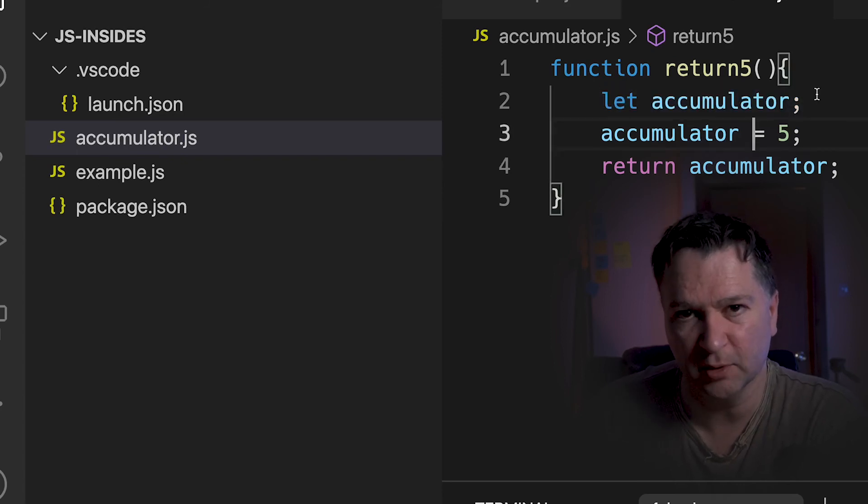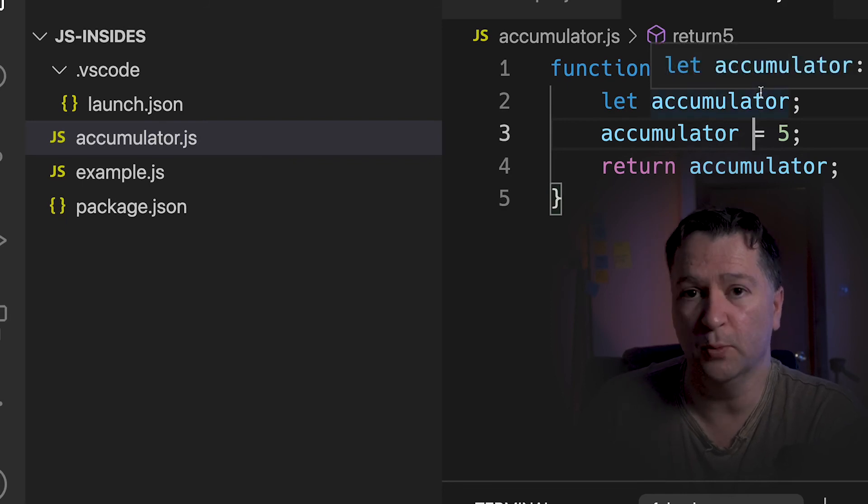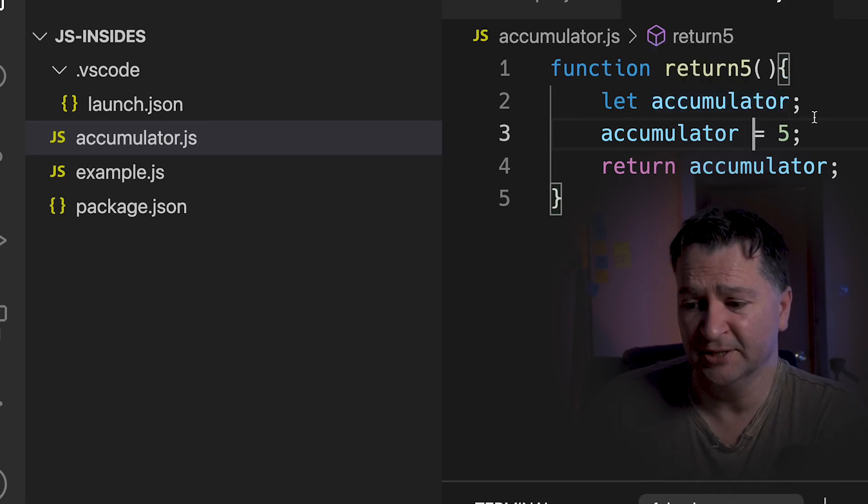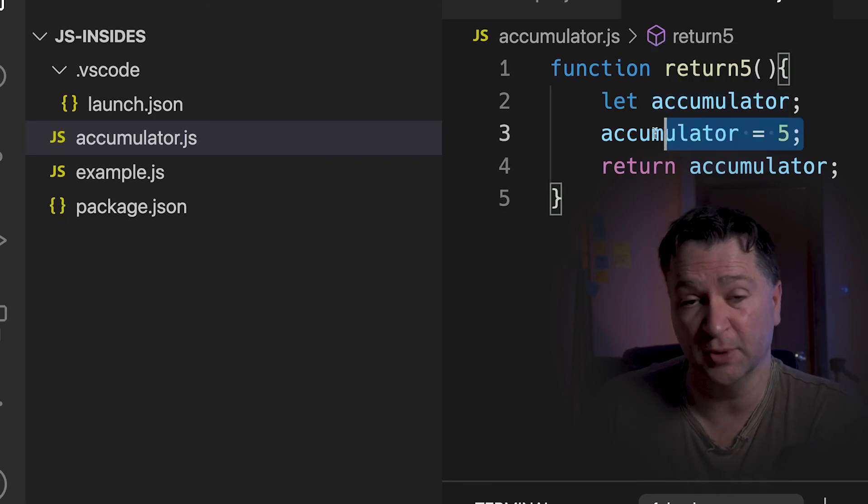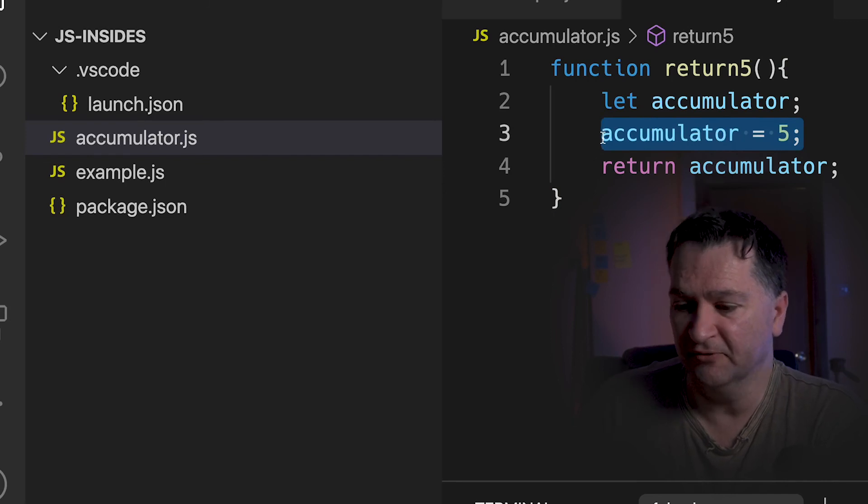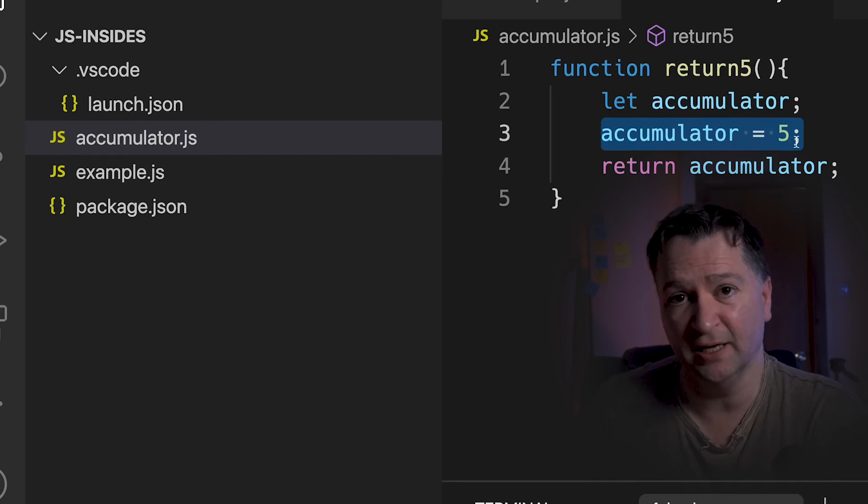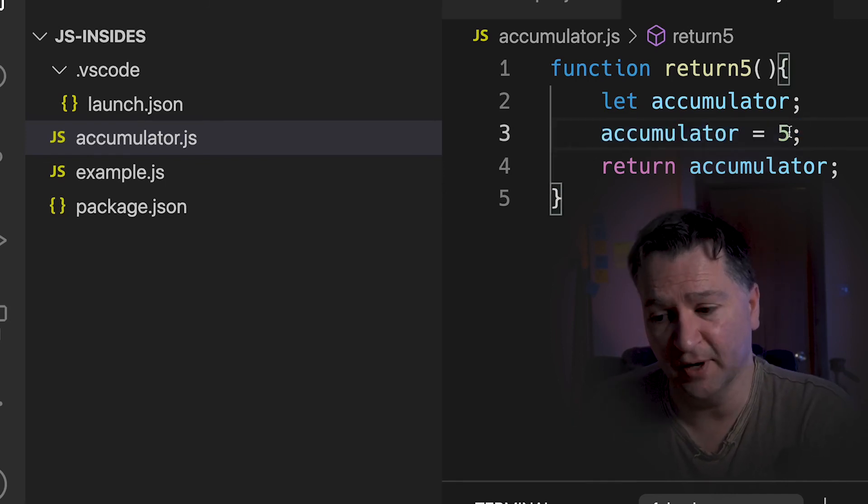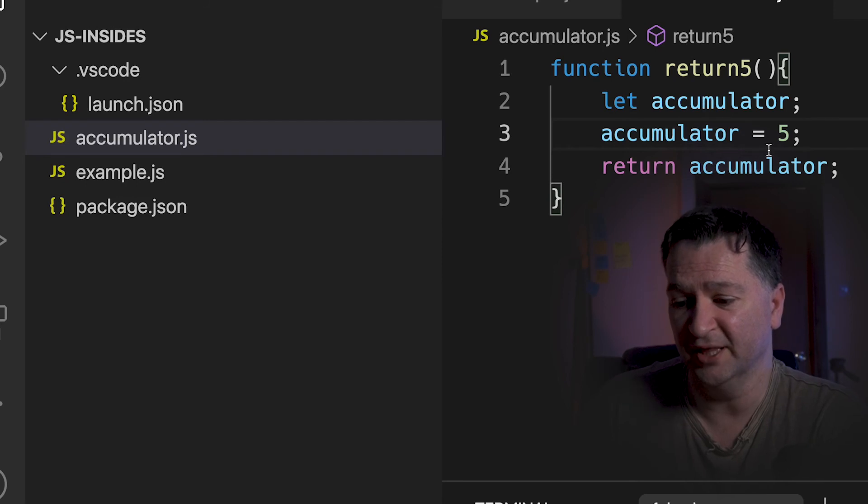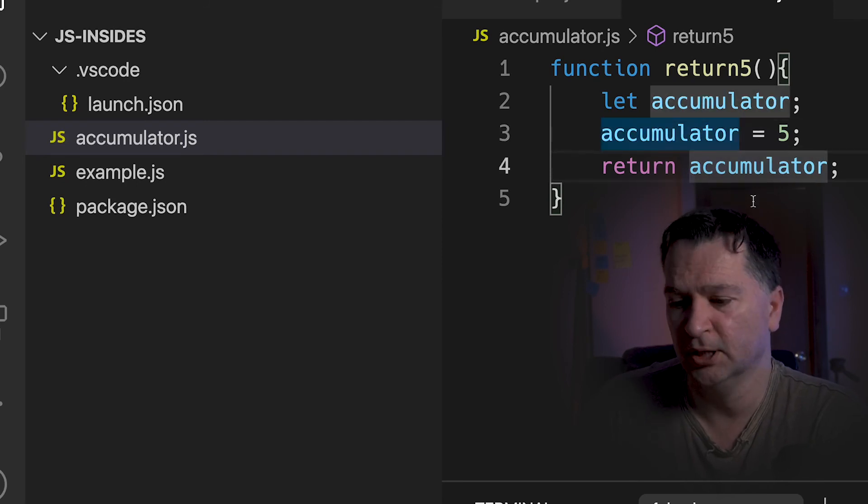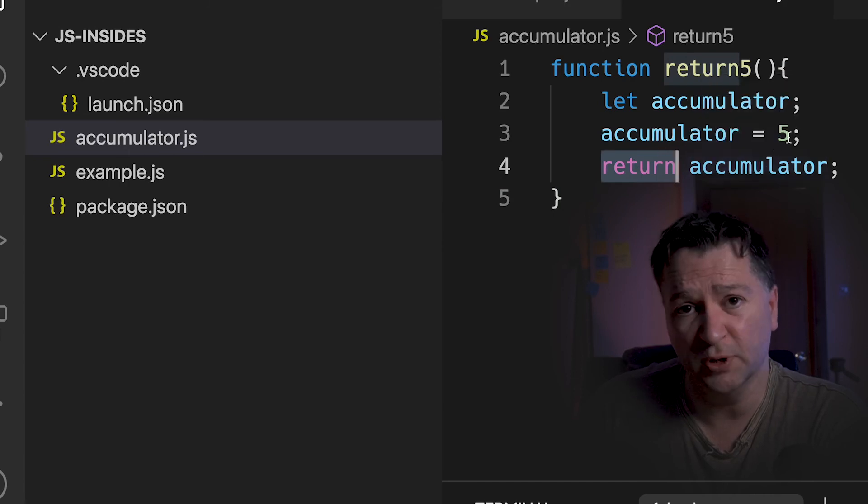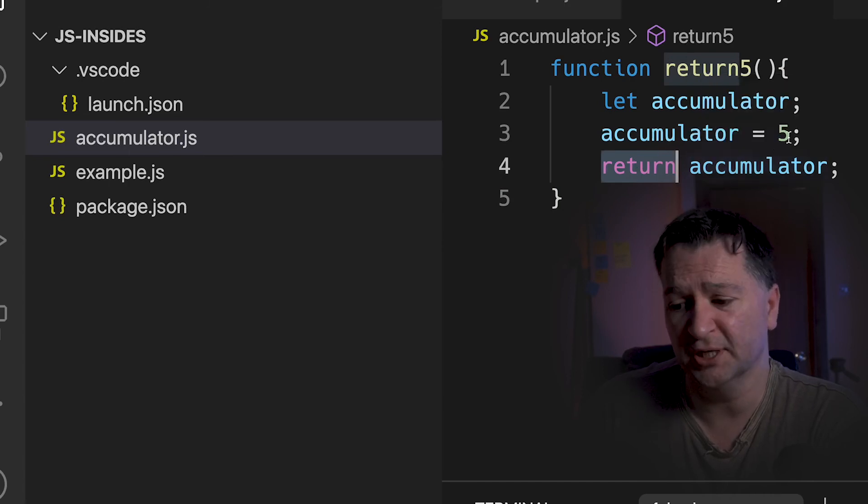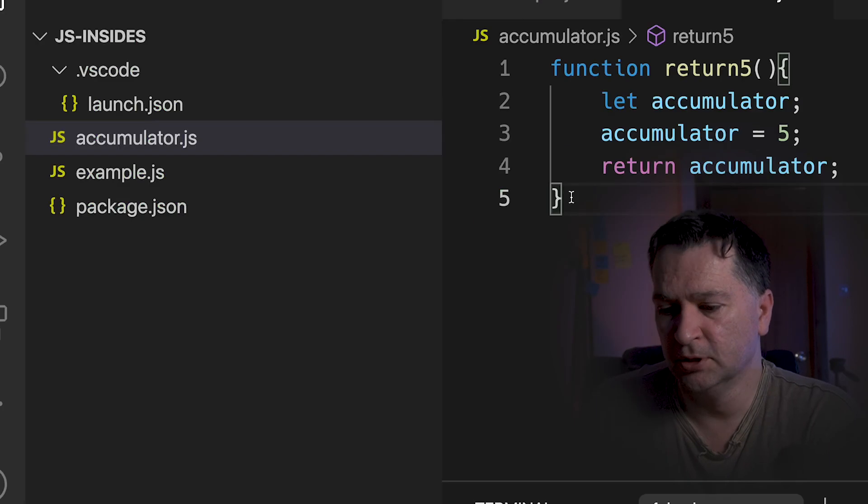So we always have this accumulator kicking around in our functions. It's always available to us. When we enter the function for the first time, the accumulator is blank. There's nothing in there. The first thing we do, that LDA SMI 5, is we're going to load the value 5 in there. So we've always got this accumulator. And then because 5 is in there, the function always returns what's in the accumulator. So therefore, because 5 is in there, it's going to return the number 5.